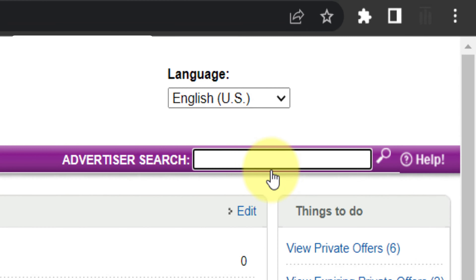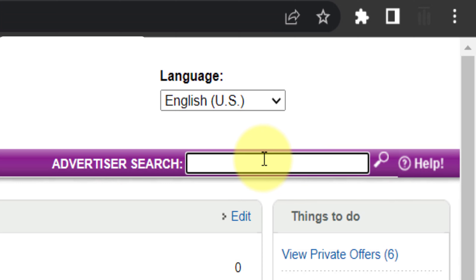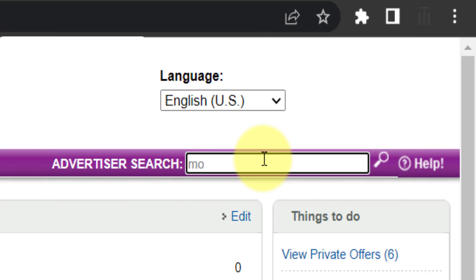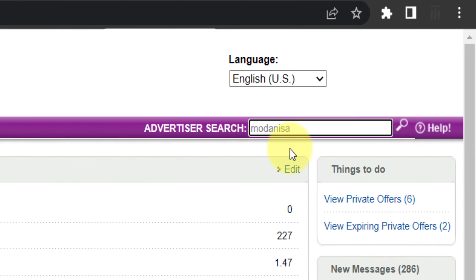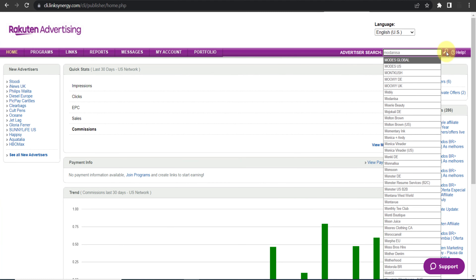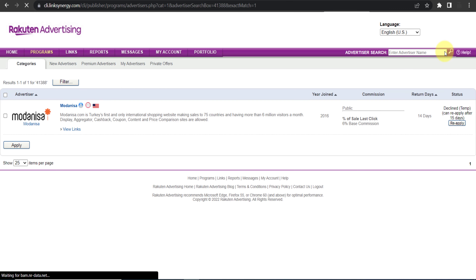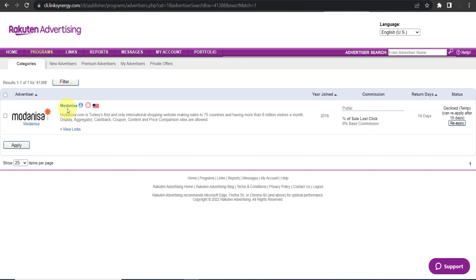Once you are on the dashboard, type 'Modanisa' in the search box — or any other brand you want to join — and click enter. Here it is in front of you, as you can see.